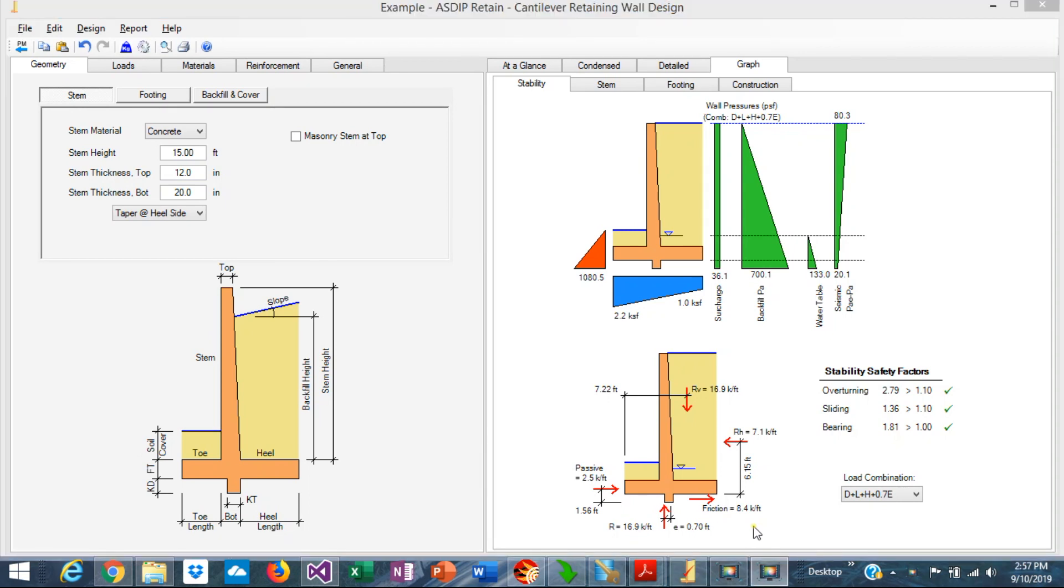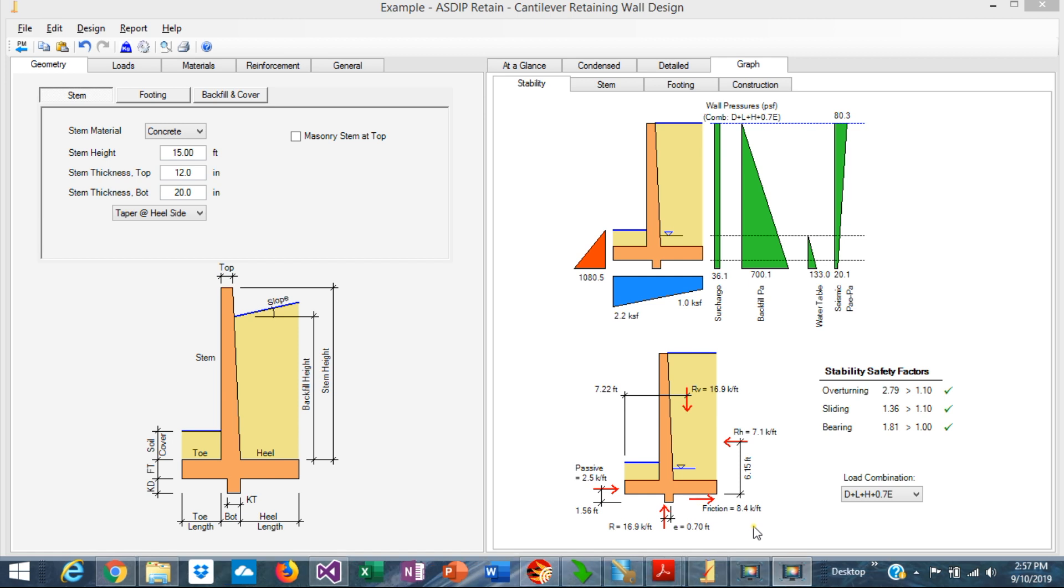Cantilever retaining walls may be sensitive to sliding problems, and actually the sliding failure can control the design of the wall. This is Javier Encinas, and today we're going to discuss the sliding failure mode and how to calculate the sliding safety factor.